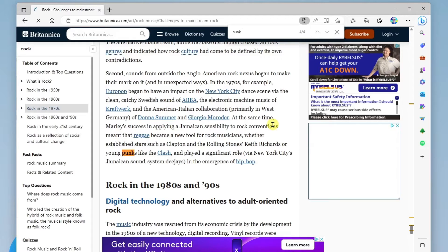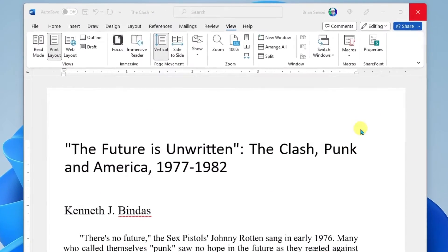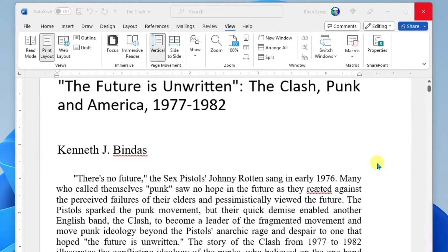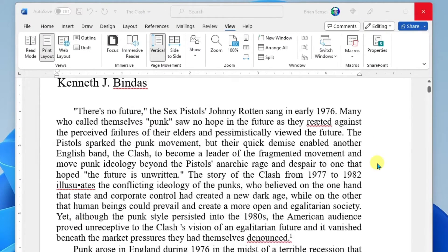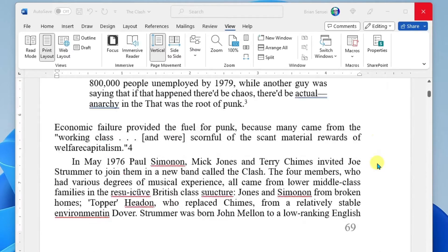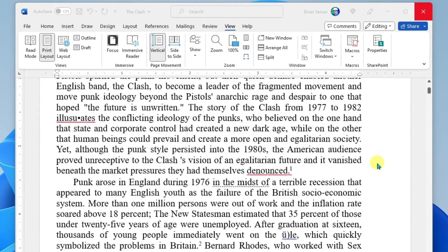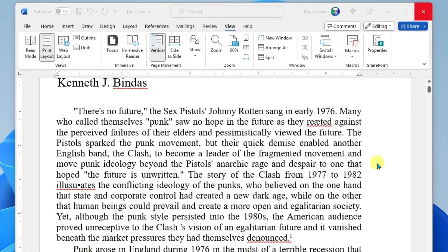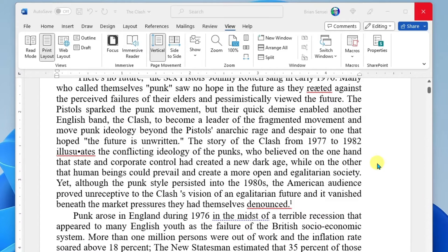What a huge time saver. Now let's look at this in Microsoft Word. Here I have this long written piece in Microsoft Word about a band called The Clash. I'm going to read through this, but I'm looking for mentions of Joe Strummer, who was a member of the band, and I'm just looking for information about him in this reading.